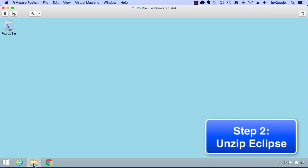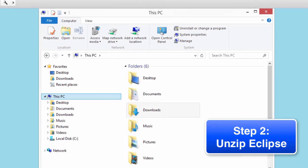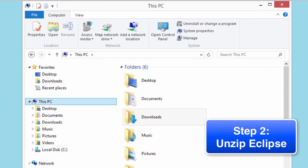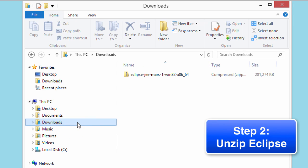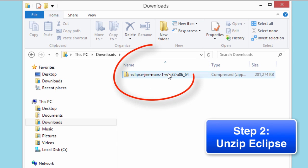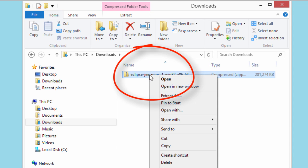Alright, so the download's complete. Now we need to unzip Eclipse. I'm going to open up my Windows Explorer. I'm going to move into the downloads directory. This is where the file was actually downloaded. In downloads, there's a file here called Eclipse JEE depending on the version number that you have. That's the file that was just downloaded from the Eclipse website.